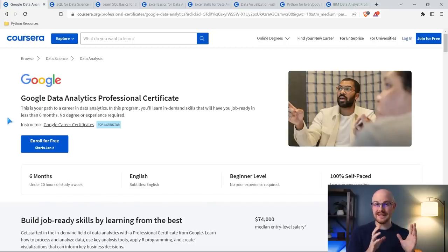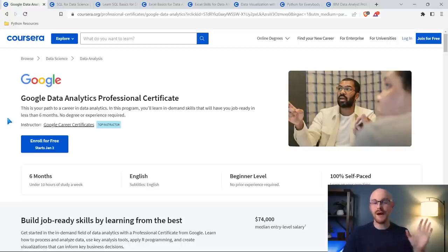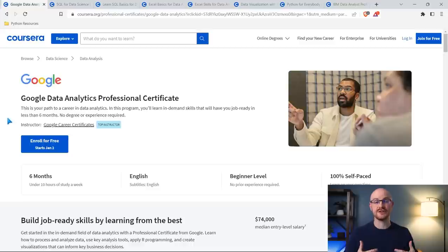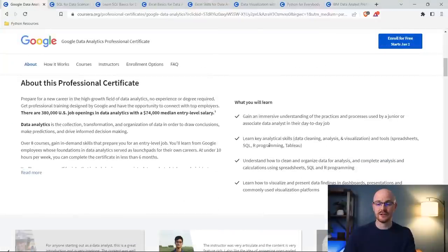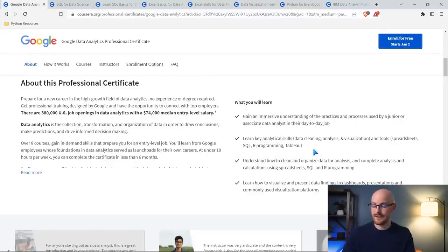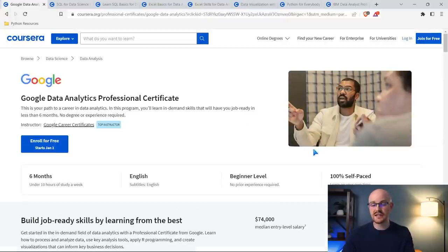So without further ado, let's jump on my screen and take a look at these courses. Before we jump into the DIY curriculum, this is the Google Data Analytics Professional Certificate. If you have never seen or heard of it, if you are just breaking into data analytics, you've never learned any of the skills or concepts, this is actually a really fantastic place to start. So if that's where you are, this is where I would start.